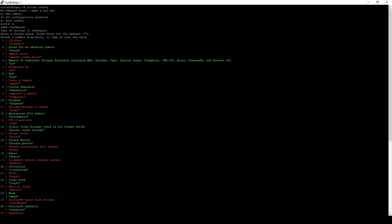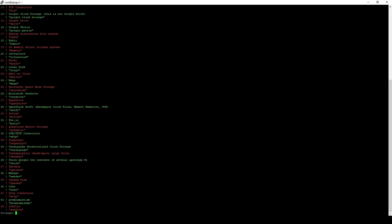We have a huge list of various S3 providers that we can use. The one we're interested in is number five right there, Backblaze B2. We'll go ahead and select five.